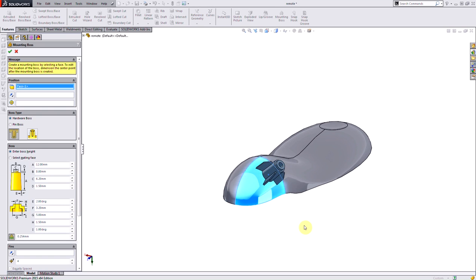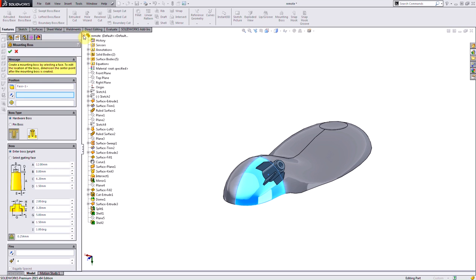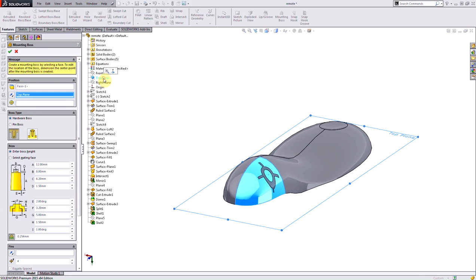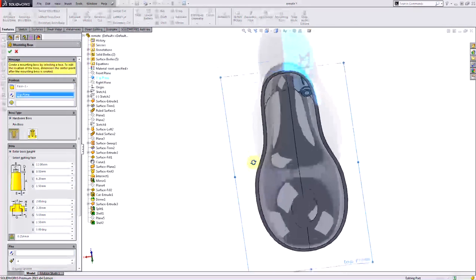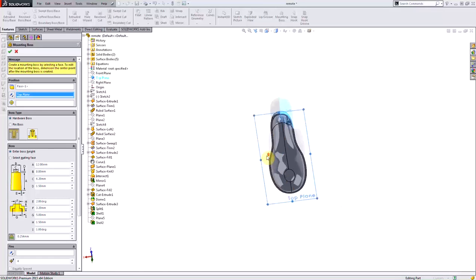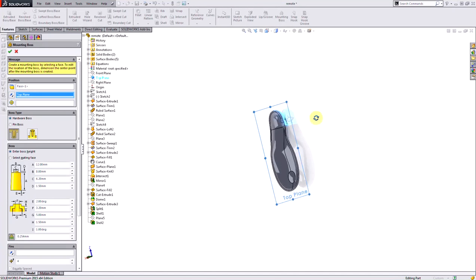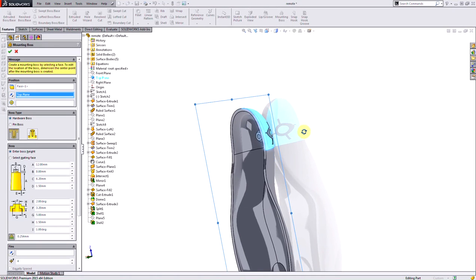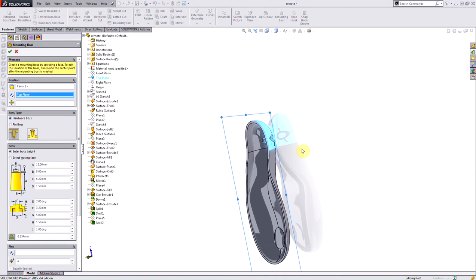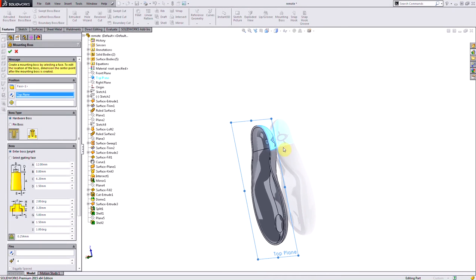If I want to hone in on the direction, I can select my direction by populating this box in my mounting boss command. I'll use the top plane to define which way the mounting boss is going to go. Notice that the mounting boss goes in the perpendicular direction out from my plane. If I want this to go outside my model or if the mounting boss is going in the wrong direction, I can always reverse the direction by making this selection inside the command.